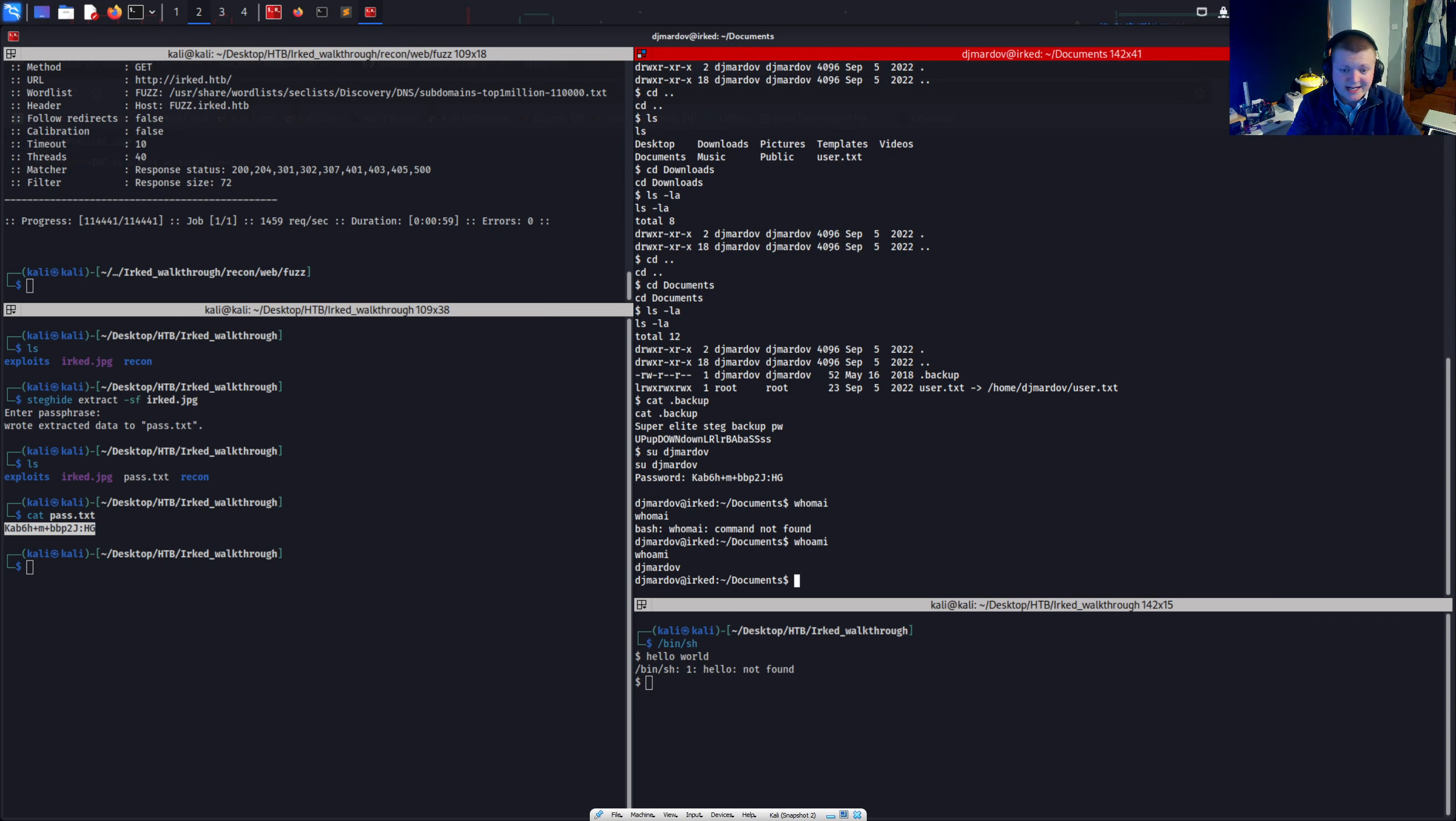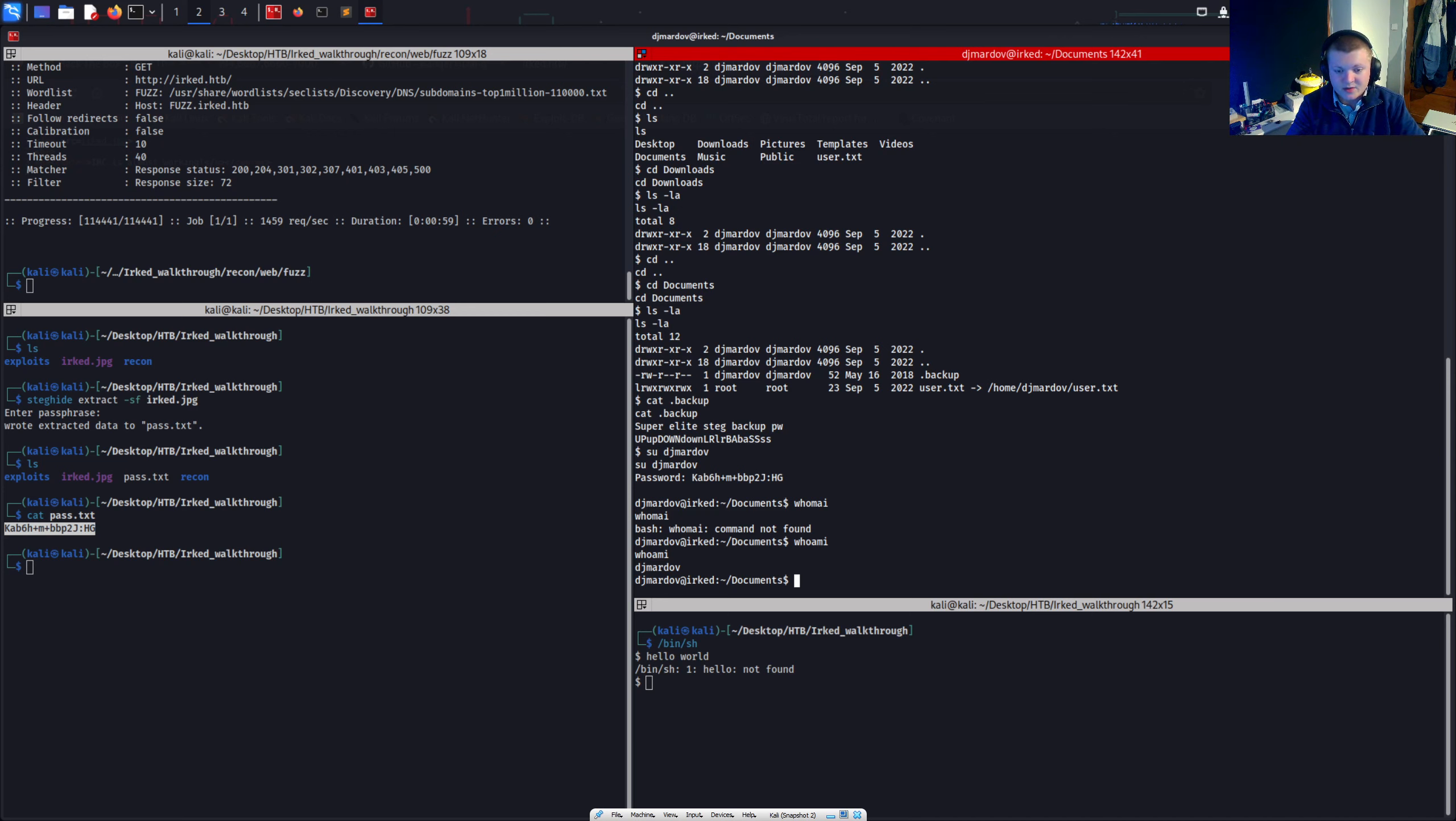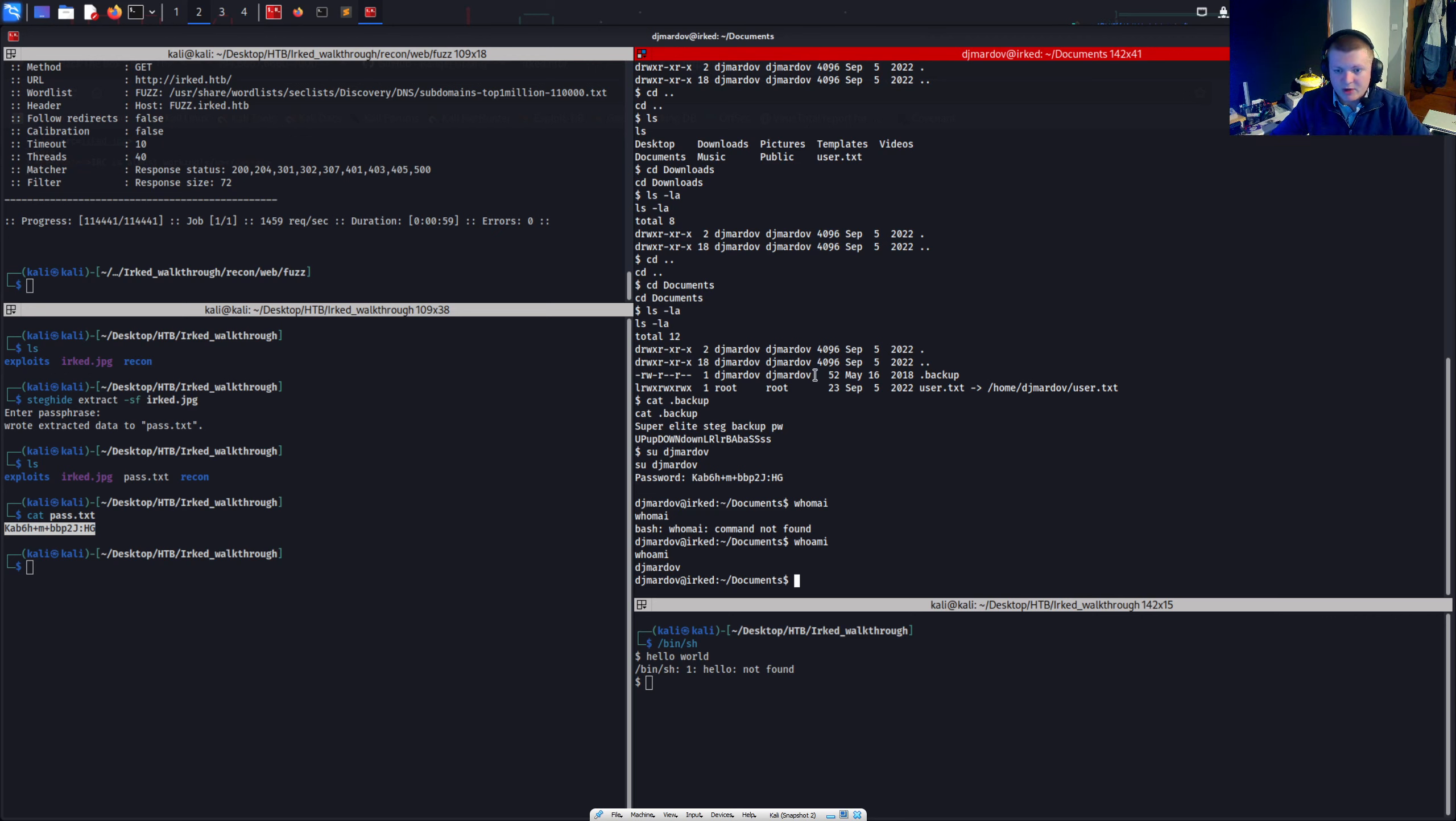But you don't need to. You can skip that part altogether if you spot that view user suid binary. And it makes it a lot easier. But yeah. This challenge is done. I hope you enjoyed. And I'll see you on the next one. Cheers.